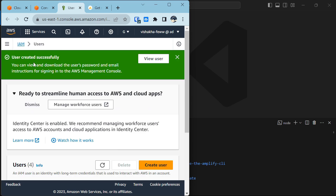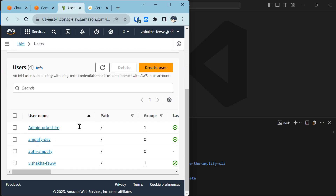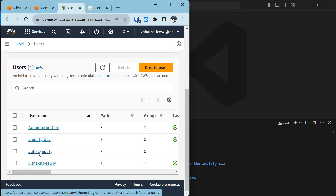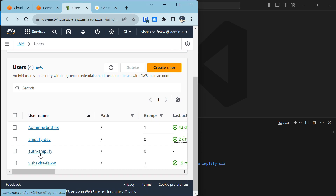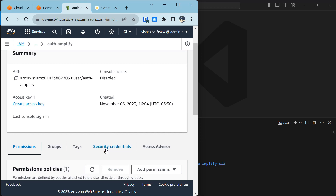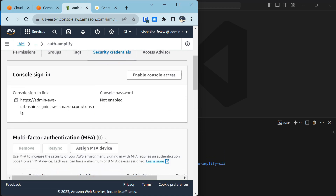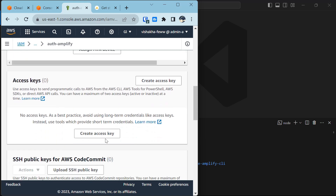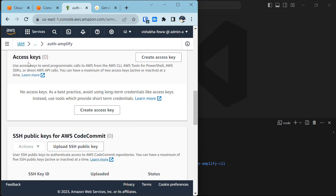The message 'User created successfully' pops up. We have our user auth-amplify which we just created. Click on the application name, go into Security credentials, scroll down, and under Access keys click 'Create access key'.